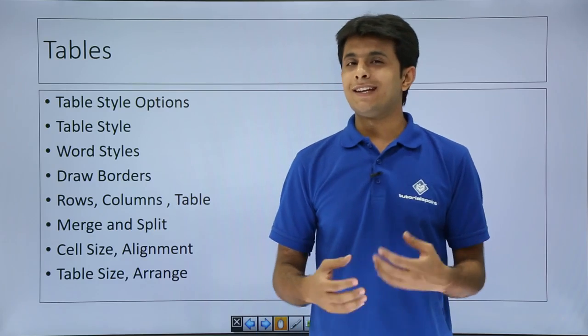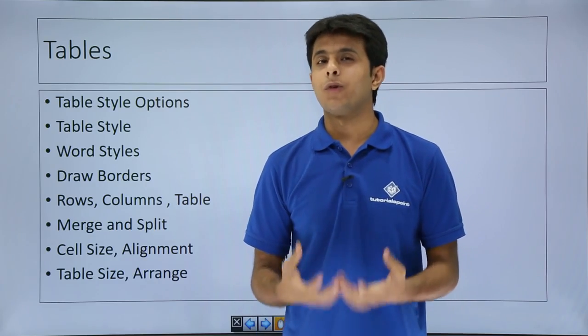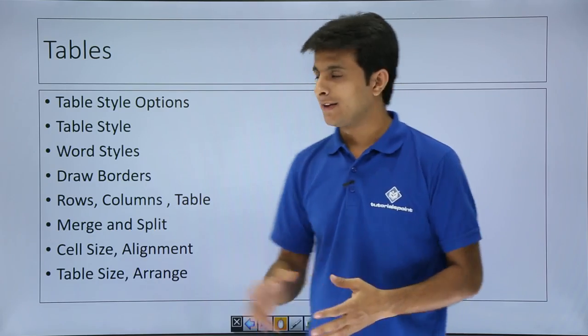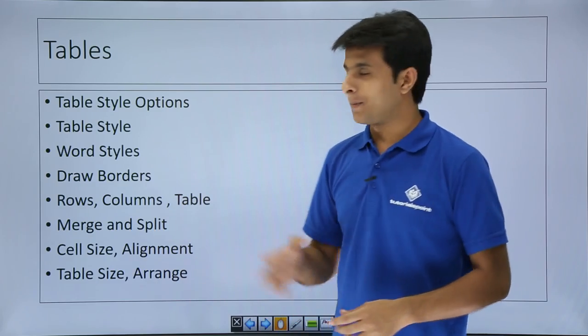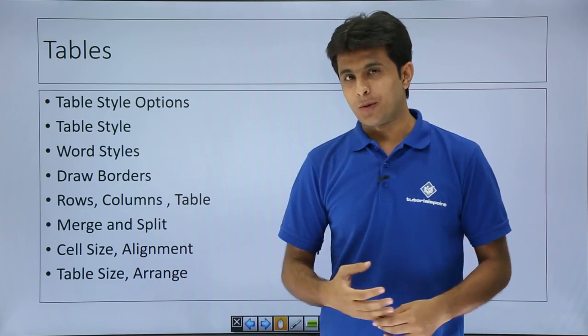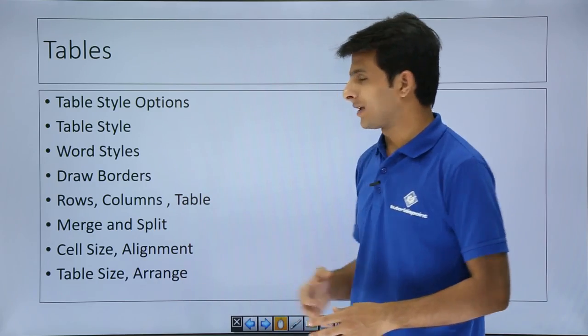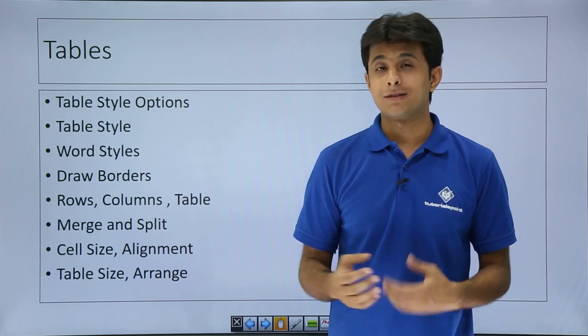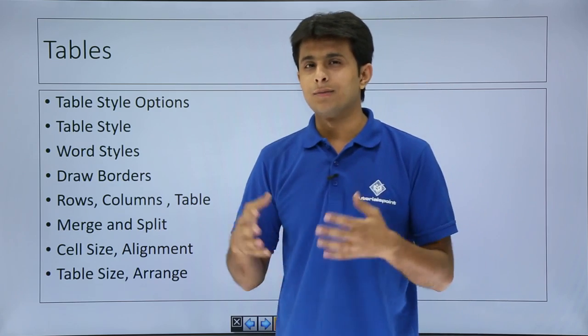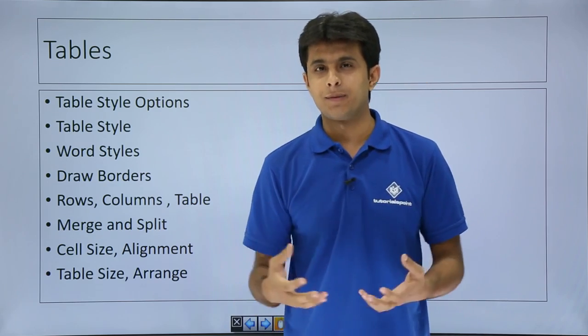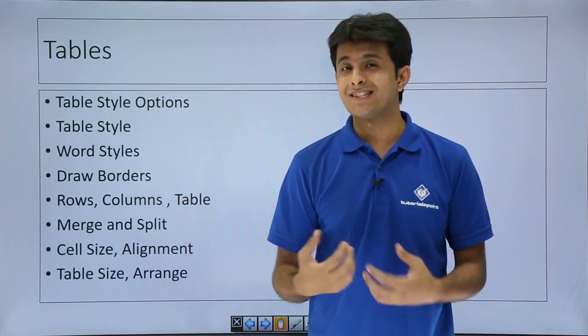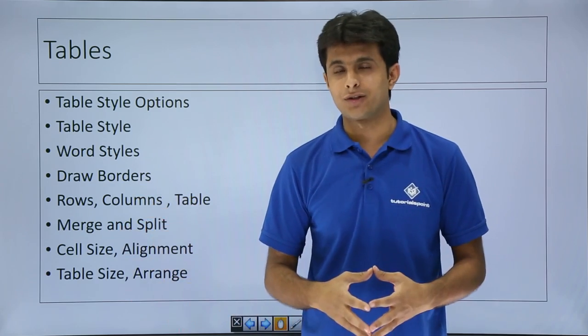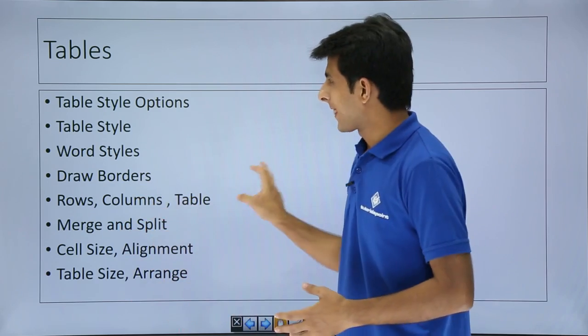In this video, we'll see how to create a table and some more formatting techniques. We'll see these topics: table style options, table styles, word arts, playing with borders, columns, rows and tables, and also merging and splitting of rows and columns. Let's see that one by one.